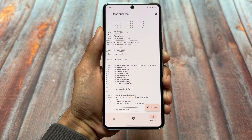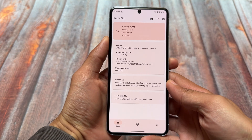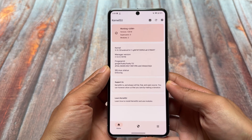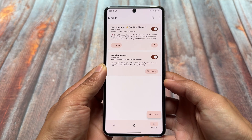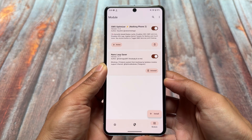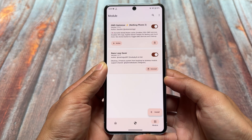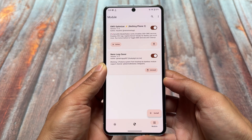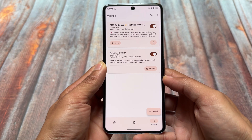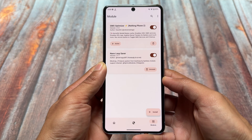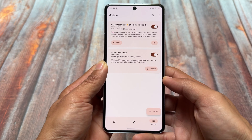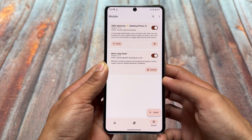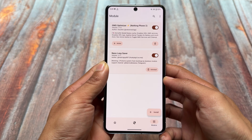What this module will do is you can simply feel the difference in battery backup. It works by disabling unnecessary Google Play Services running in the background. For example, as you can see, we have the GMS Optimizer and an action button available.